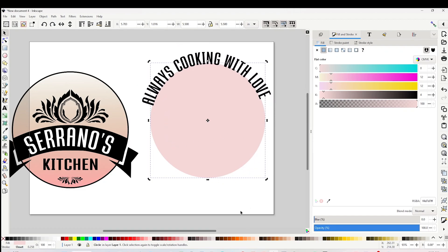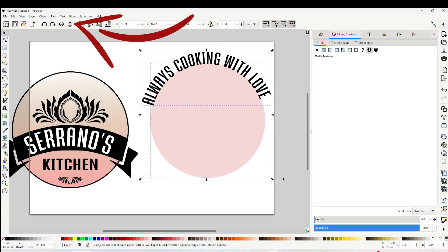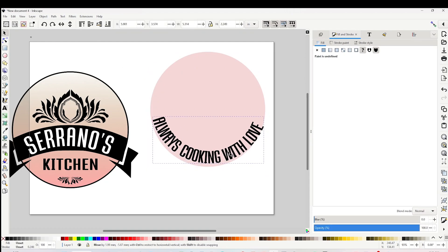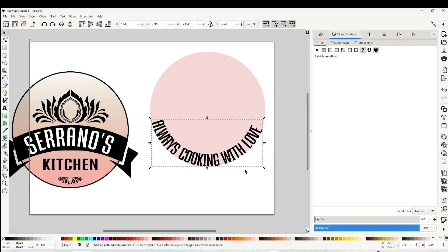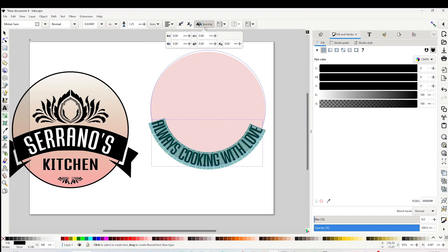And that easily you can wrap text around a circle. Now if you wish to place the text inside the circle, select both layers and click on the arrow to flip it. Now the text is inside the circle. If the letters are too close, select it, go to Spacing above, click on the plus symbol, and add more space.